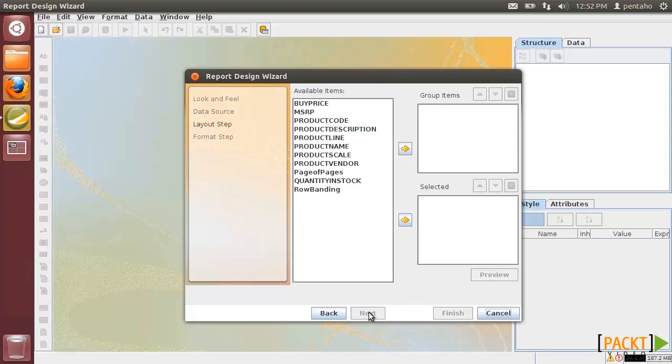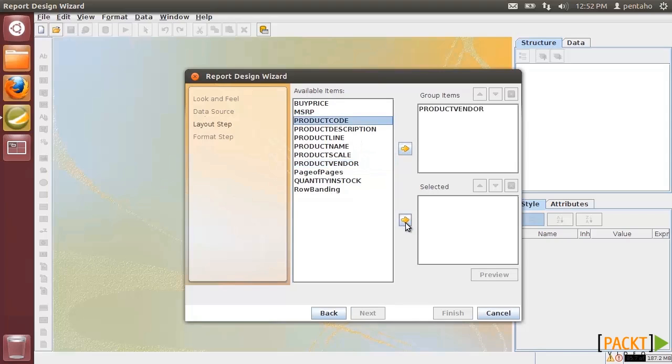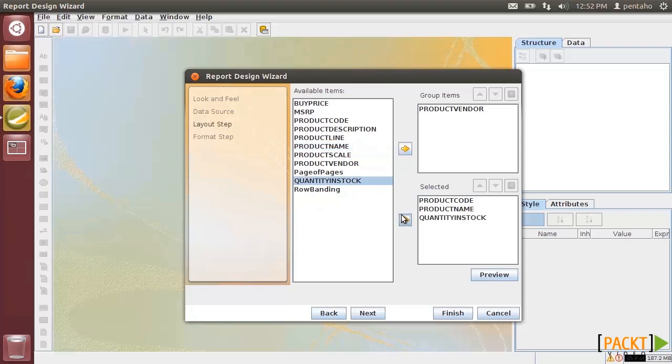In the layout step, we choose fields shown in the report by defining one or more of them used in the layout as groups. We define a report with Product Vendor as Group, Product Code, Product Name, Quantity in Stock, Buy Price as Fields.